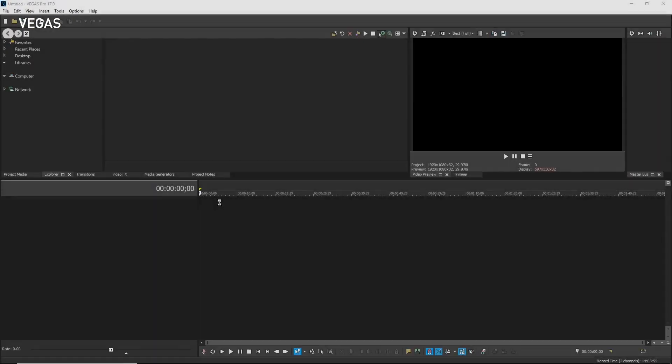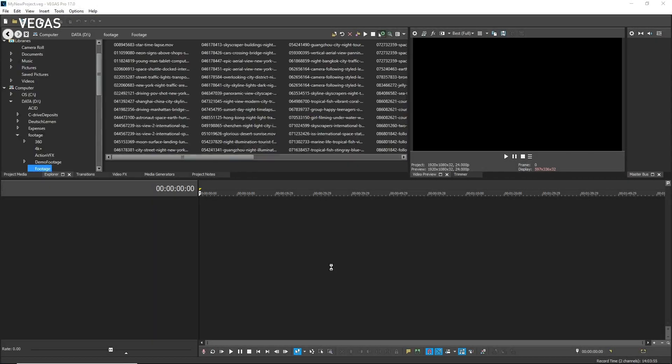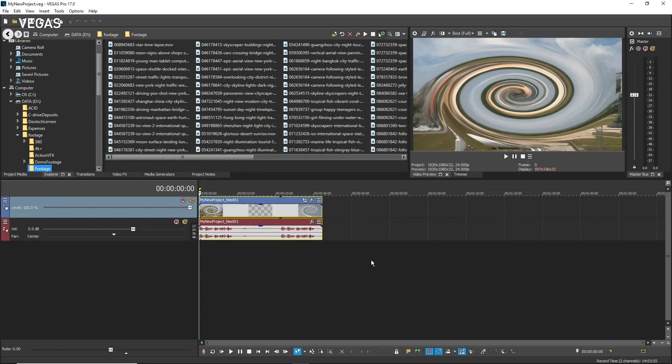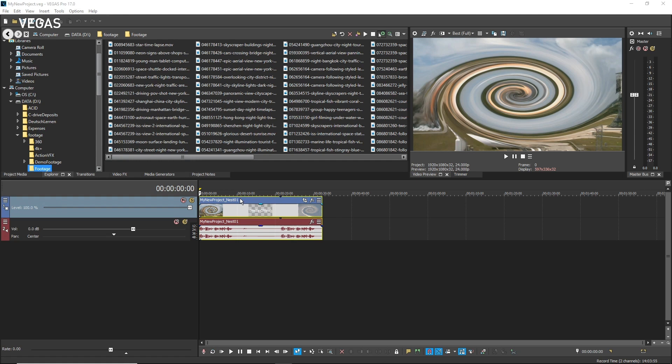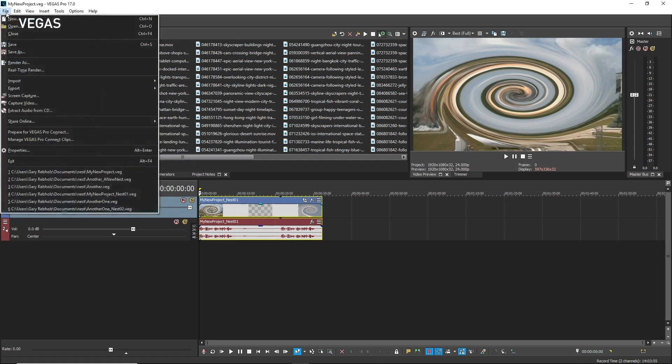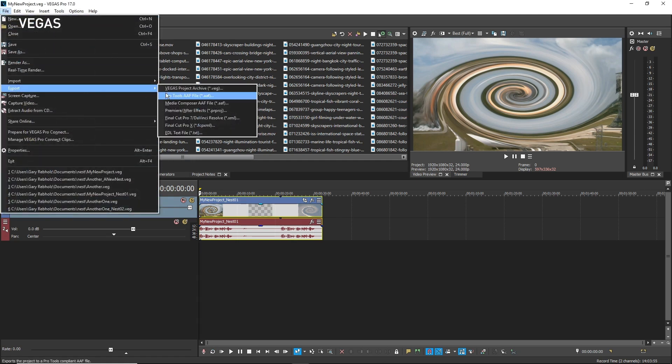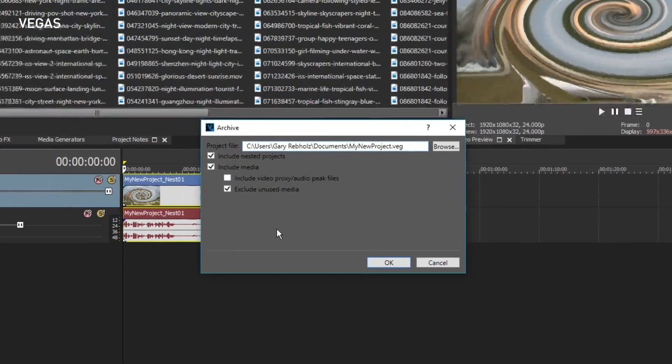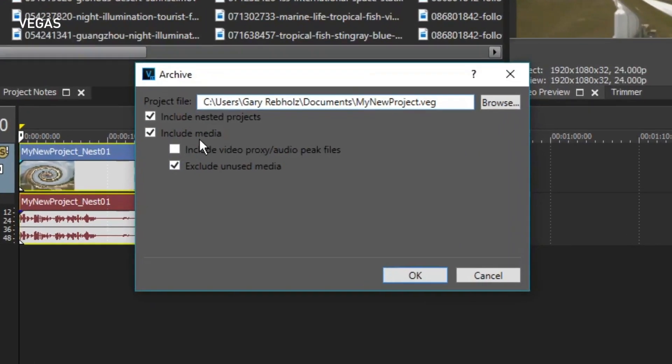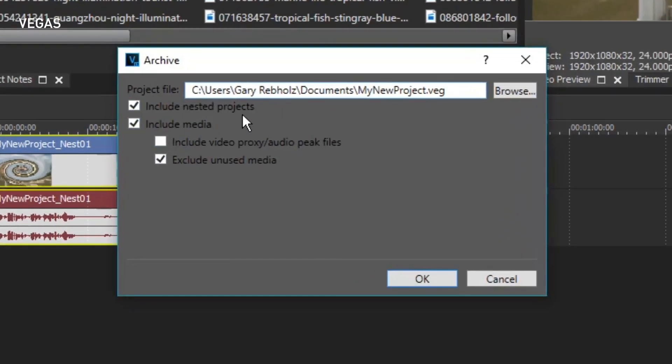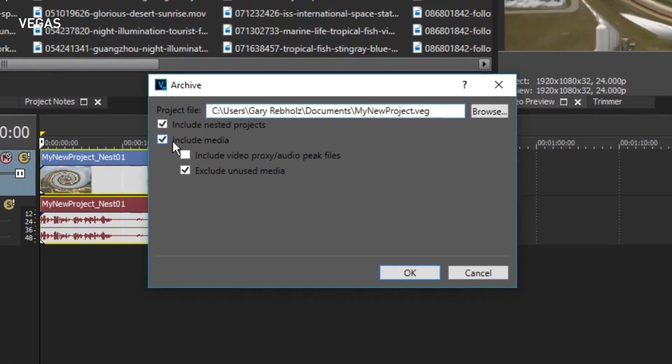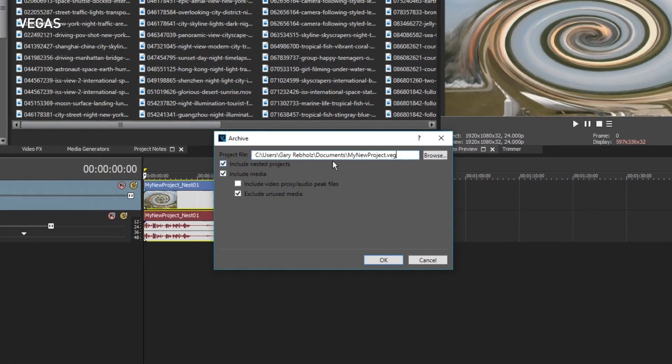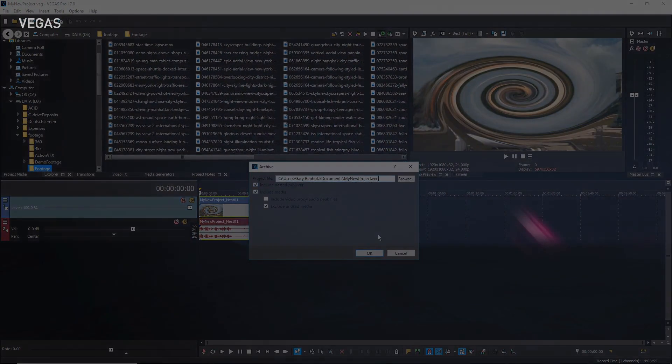Now open one of the master projects you created earlier. You can easily archive this project and all of its assets, including the nested timelines, for long-term storage or transport to another computer. Choose File, Export, Vegas Project Archive. In the Archive dialog box, make sure that the Include Nested Projects and Include Media checkboxes are selected. Choose a save location and click Save.